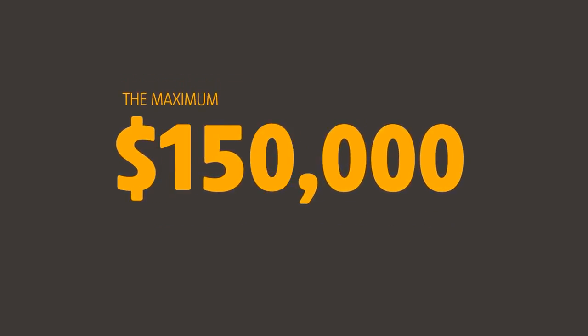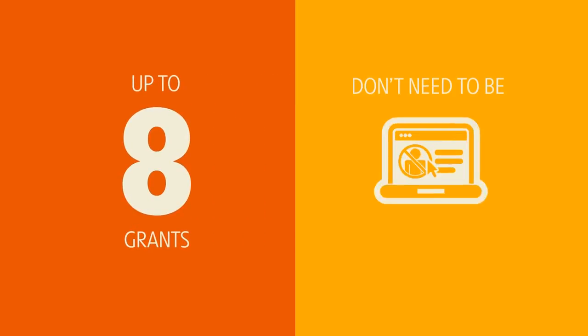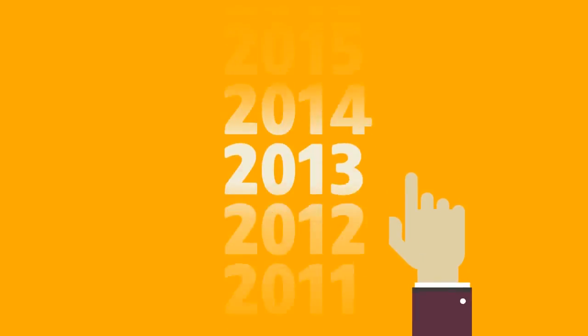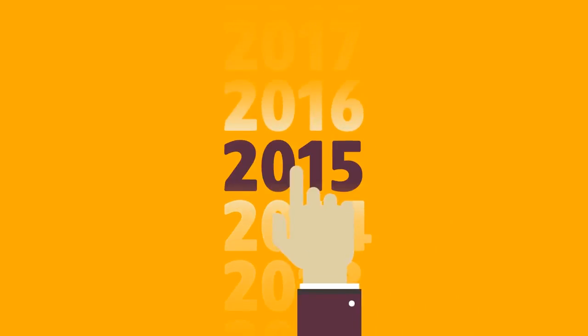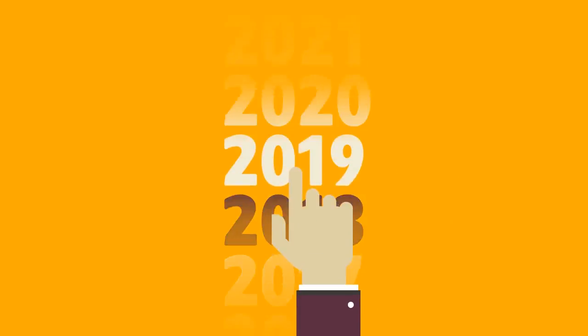The maximum grant is $150,000, but this is subject to available funds. You are allowed up to 8 grants, and you don't need to apply in consecutive years. You can choose the years that maximize the benefits of your export promotion activities.